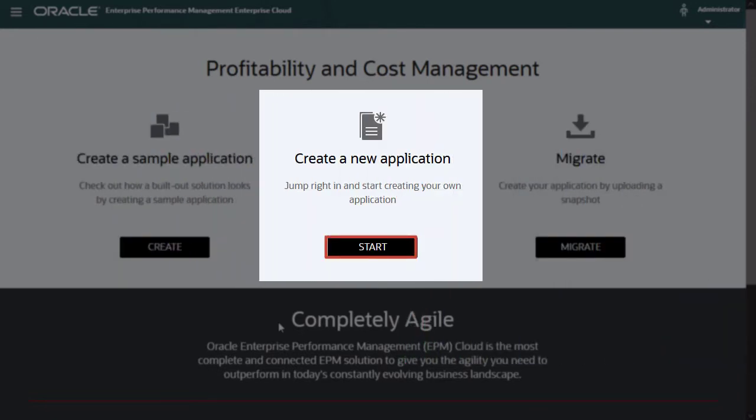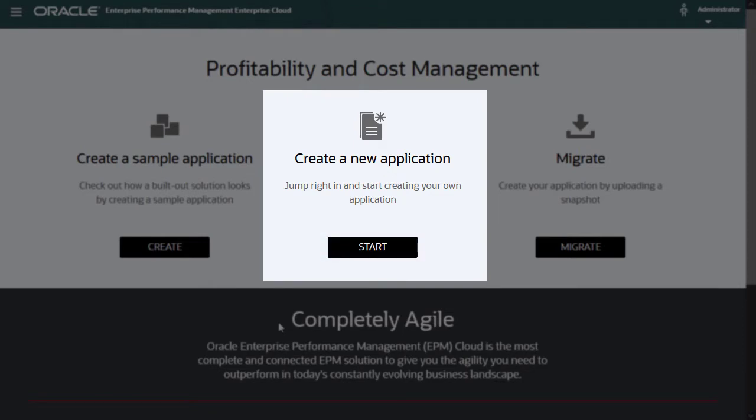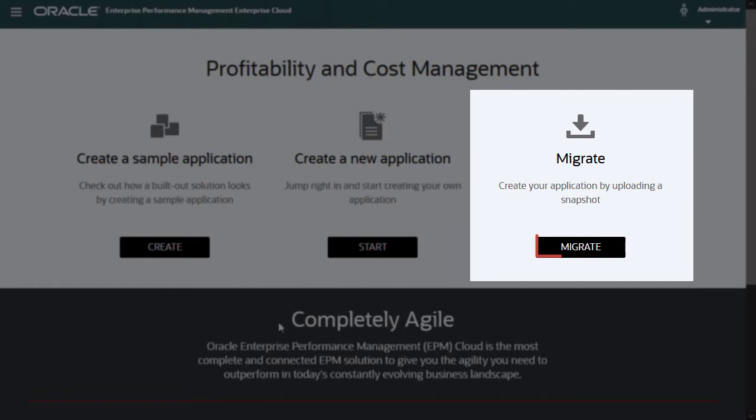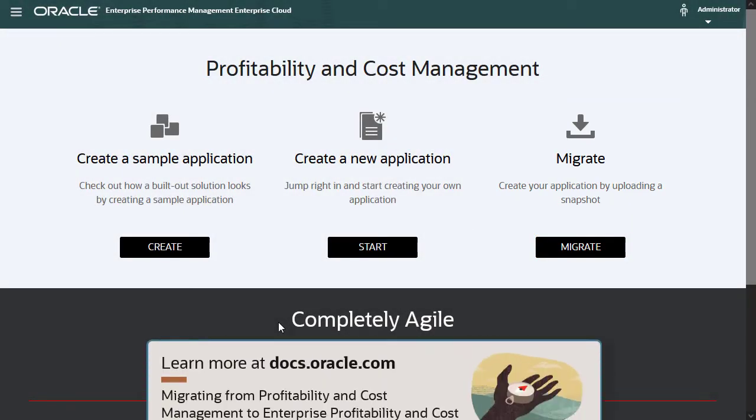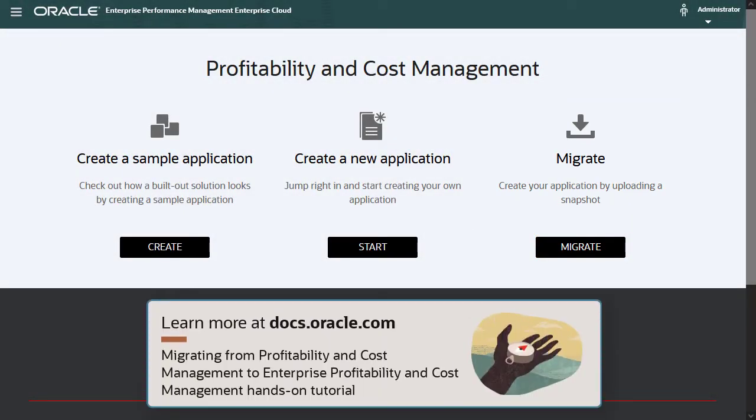Click Start to start the new application wizard, where you can design your application from scratch. Click Migrate to upload a snapshot of an existing Enterprise Profitability and Cost Management application. For information on how to migrate Profitability and Cost Management applications to Enterprise Profitability and Cost Management, see our hands-on tutorial.